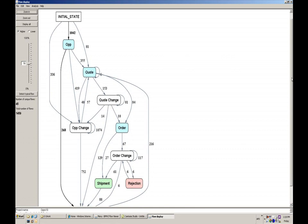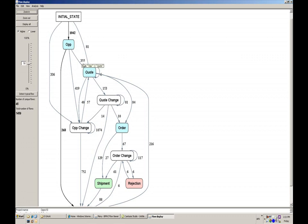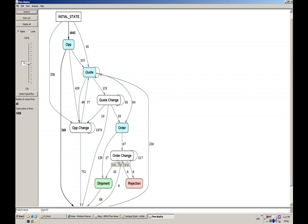Now I mentioned that automated process discovery shows us sequence information about what the steps in the process are, and in addition to that, it gives us process metrics, information about how many went down a particular path and how long things took. So right now we're seeing the steps in the process. We're seeing that opportunities are getting created, and then quotes are getting created. Sometimes the quotes change. Sometimes the opportunities change. Orders get created after that, and then we ship something. Sometimes the orders might change. So the tool is showing us the sequence.